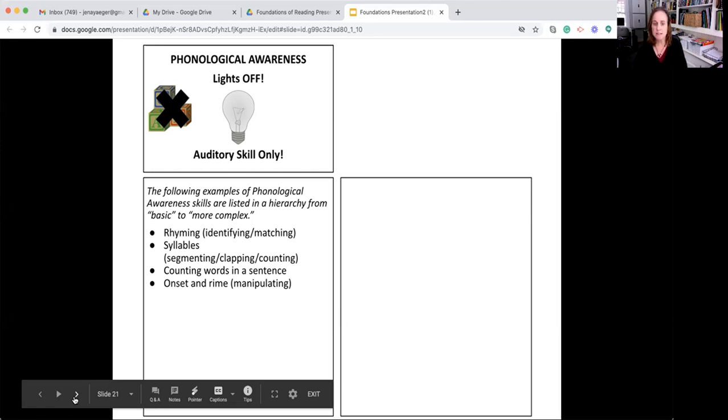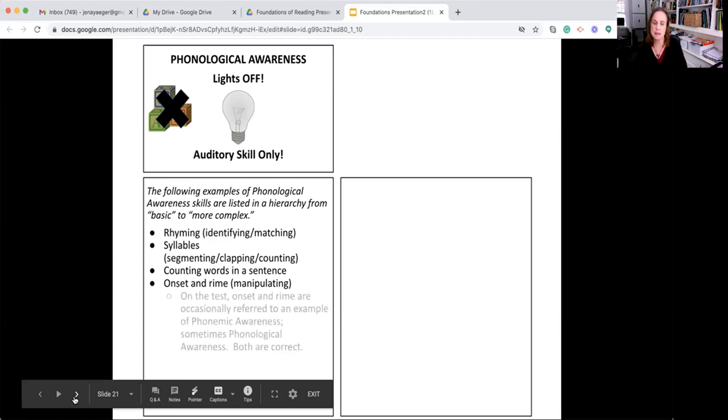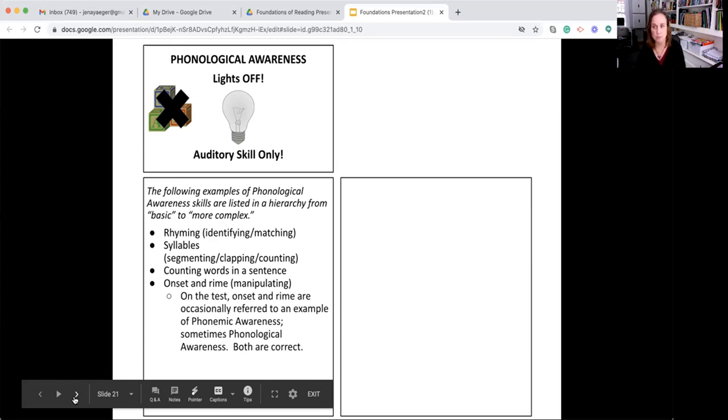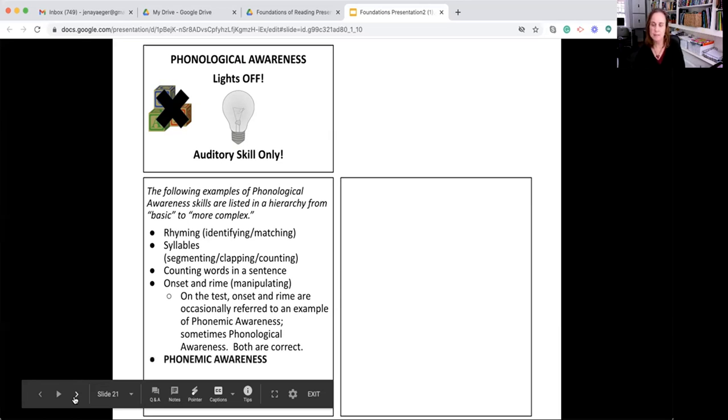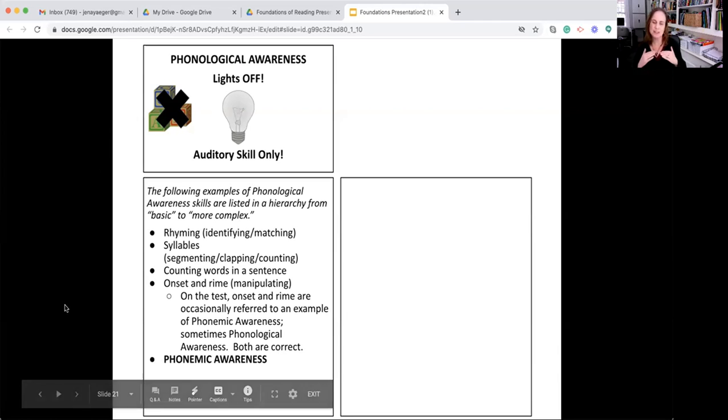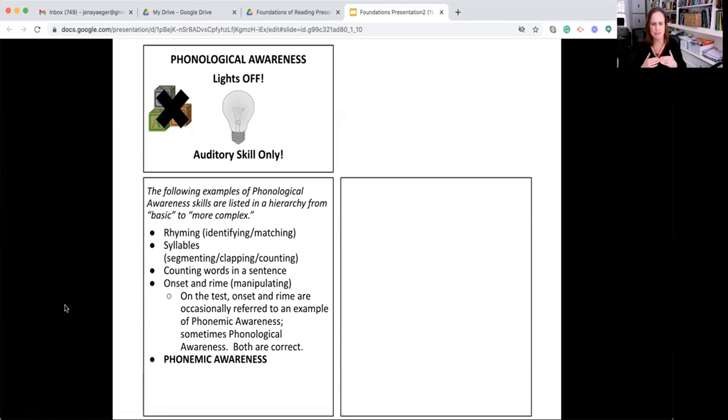That said, sometimes on the test, onset and rhyme will be referred to as an example of phonemic awareness. Just know that they use those words sometimes interchangeably on the test when referring to onset and rhyme. Lastly, phonemic awareness. Phonemic awareness is a type of phonological awareness. That's a place where a lot of people get confused.